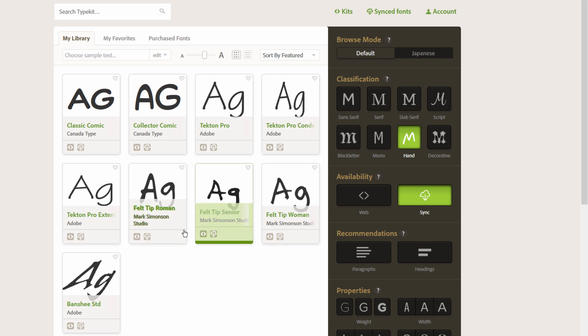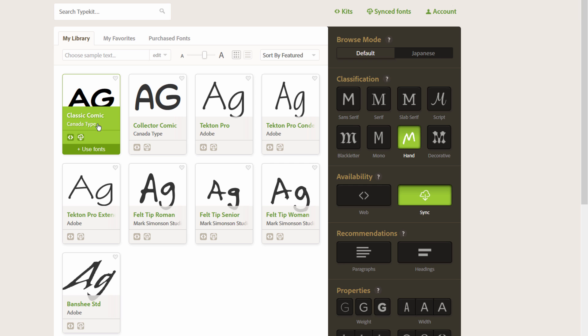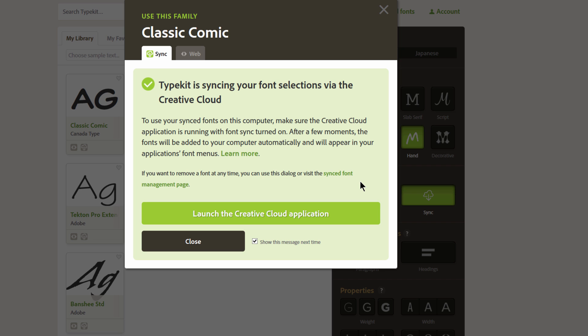Let's look in here. These comic fonts are kind of cool, so maybe we'll go with classic comic. I'm going to click here on Use Fonts, and then you can choose regular, italic, bold, bold italic, or you can choose all of them. I'm going to choose all of them and hit Sync Selected Fonts.